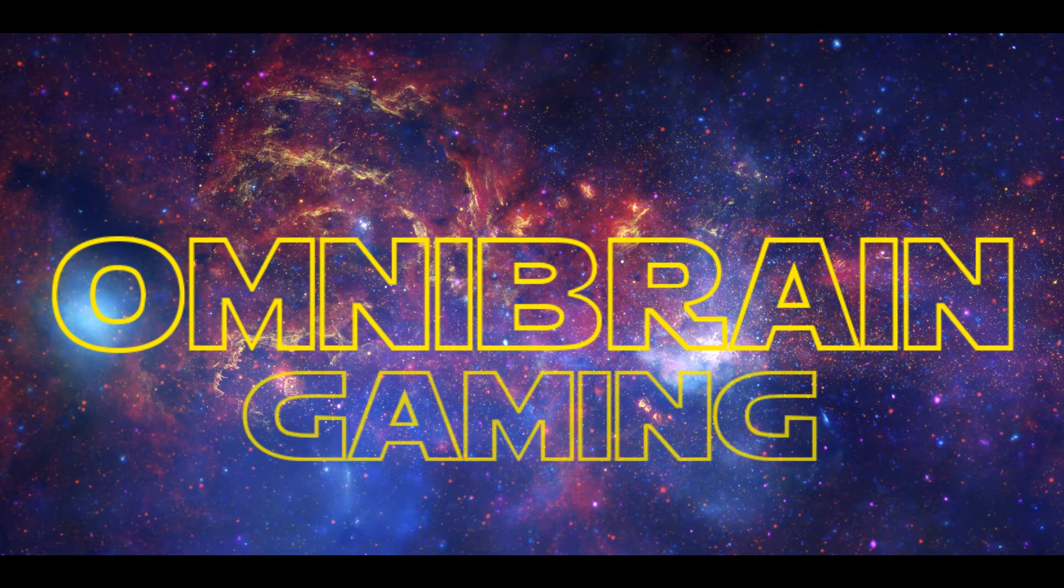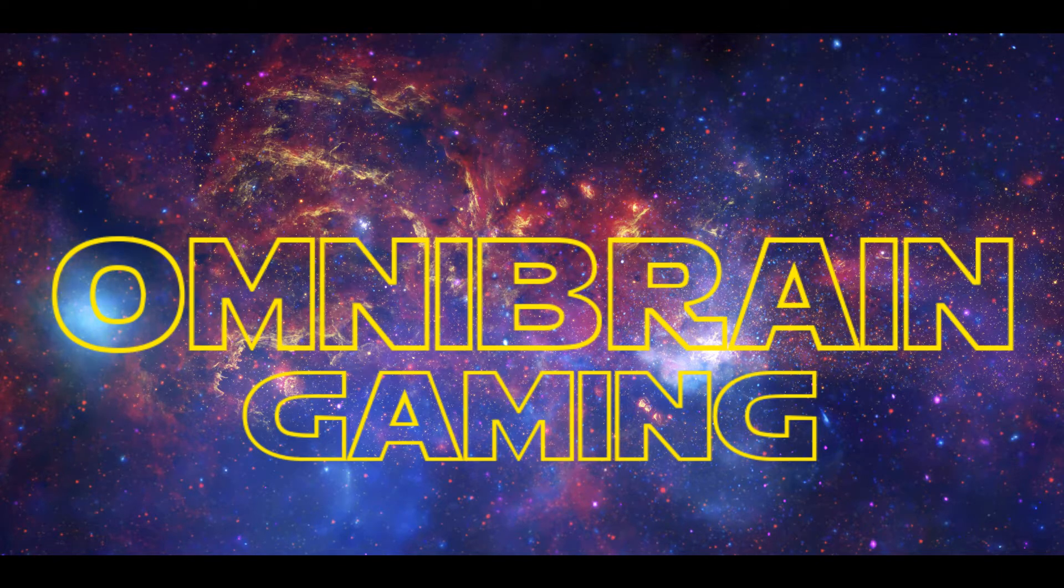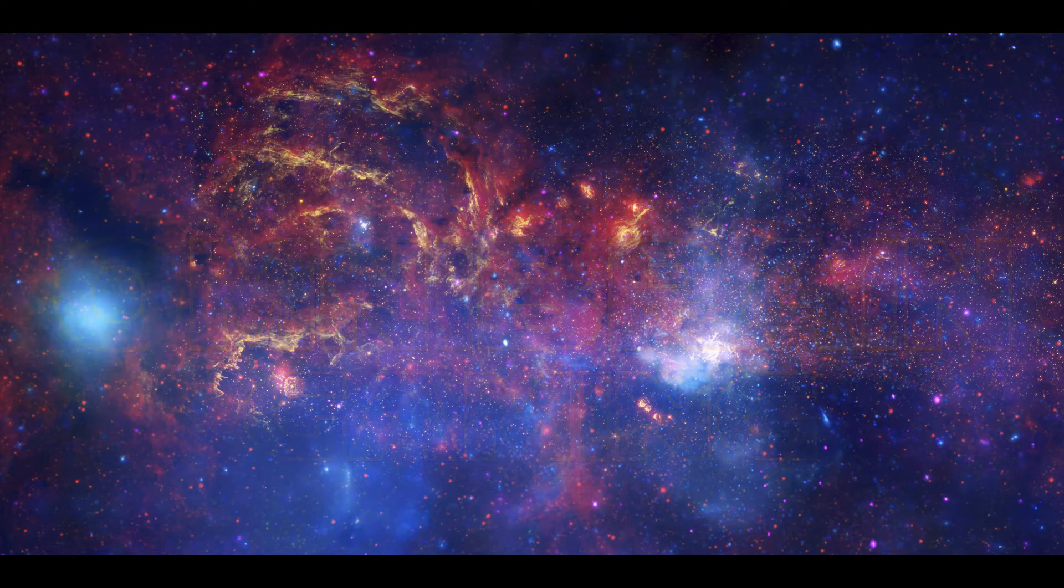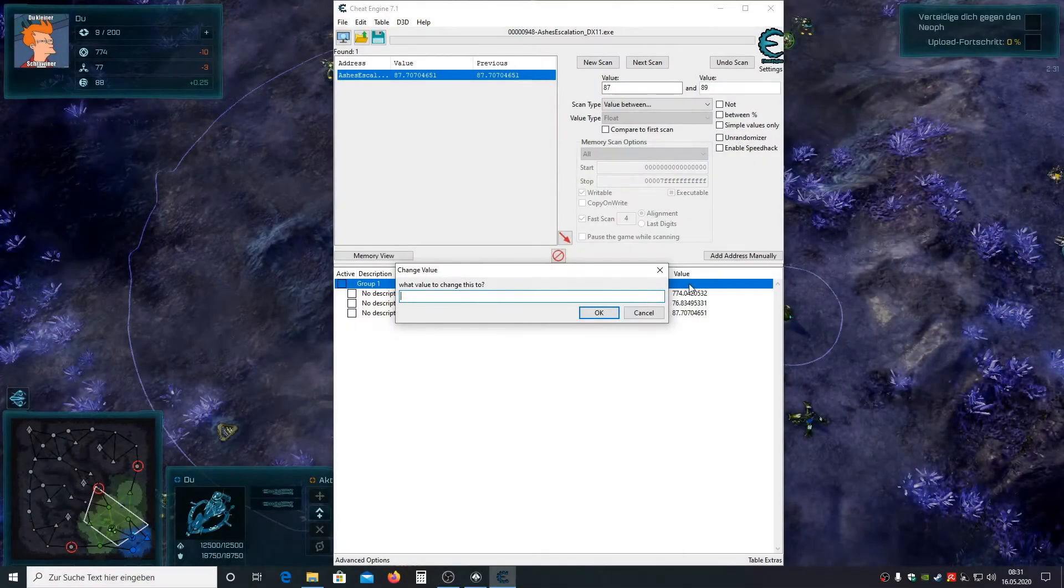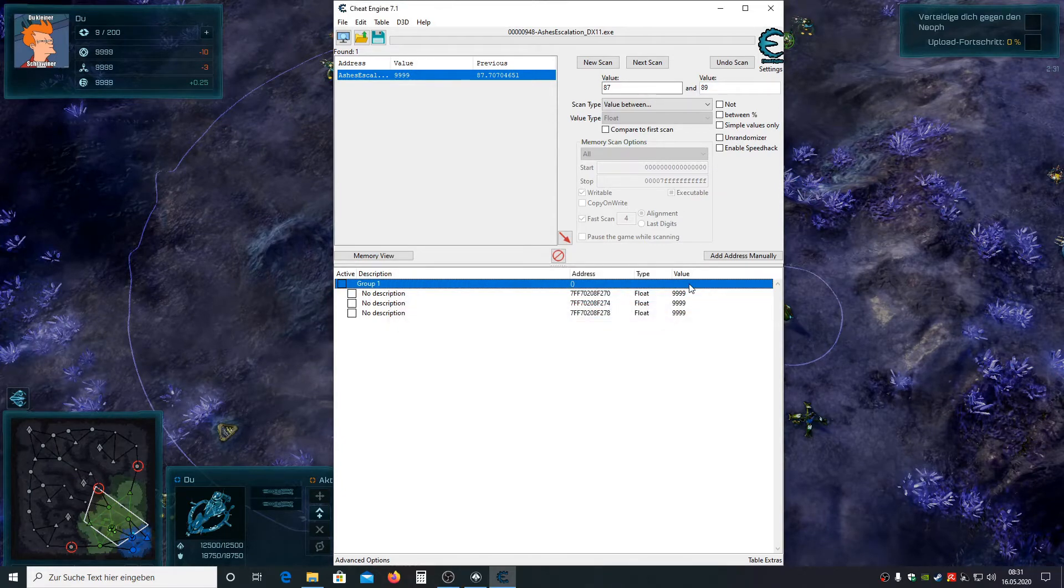Hello and welcome to another video of Omnibrain Gaming. Today I'm going to show you how you can cheat in Ashes of the Singularity Escalation.